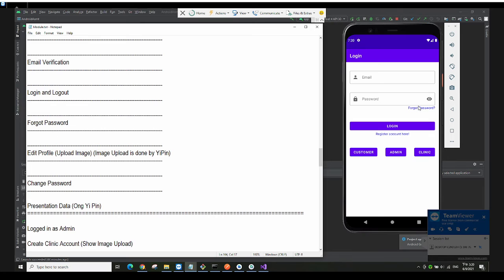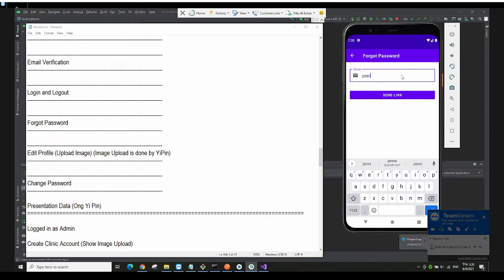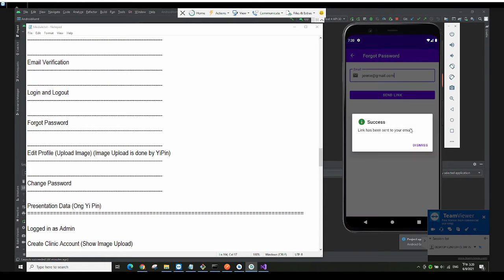Let's talk about the forgot password feature. I click on 'Forgot Password', then you key in your email to reset your password. Let's say I want to send to this email — it sends the link, and then it says the link has been sent to your email.